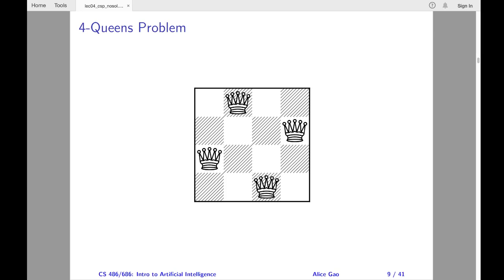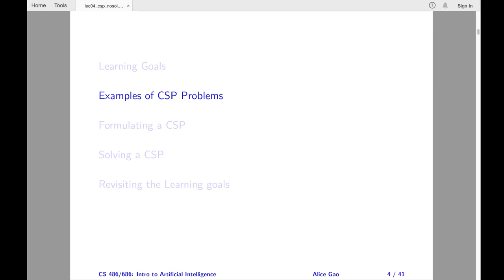I will be using the 4-queens problem as a running example to discuss algorithms to solve a CSP. That is all my examples on constraint satisfaction problems. What examples do you have in mind? If you have heard of cool applications of constraint satisfaction problems, I would love to hear about them and share them with everybody else in the class.